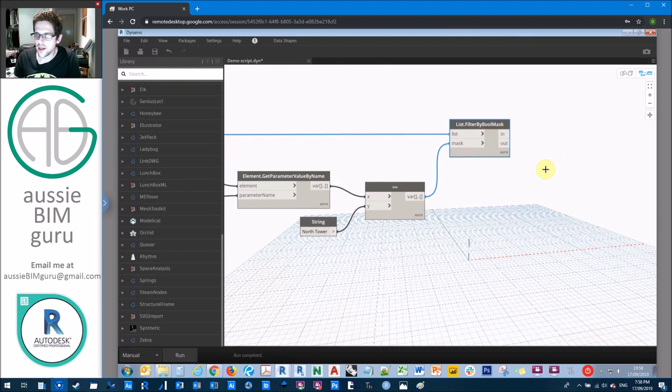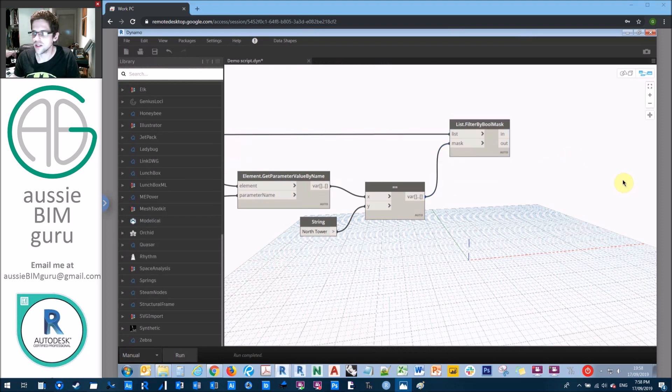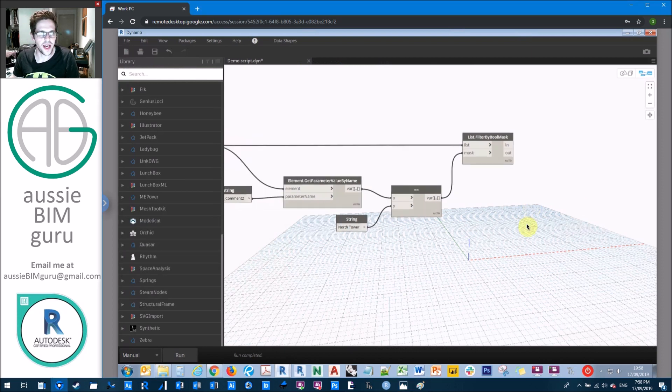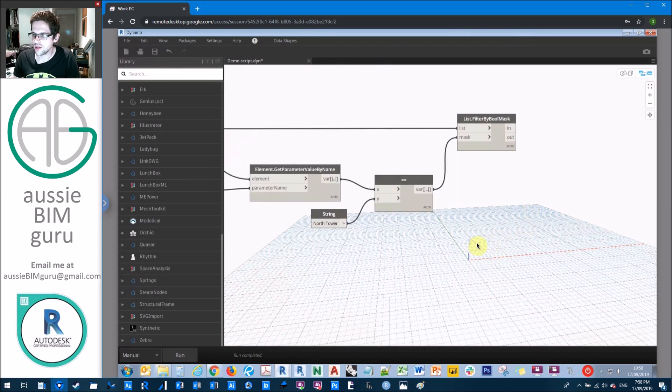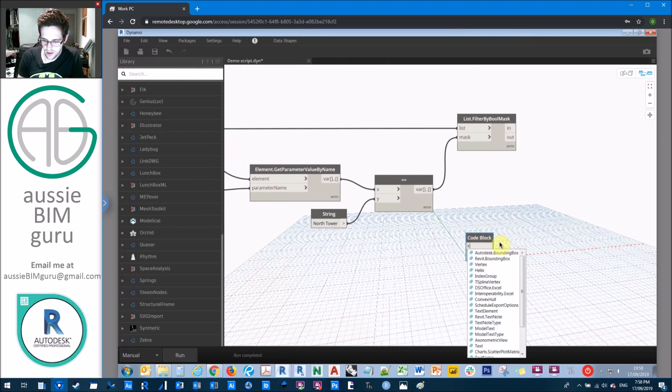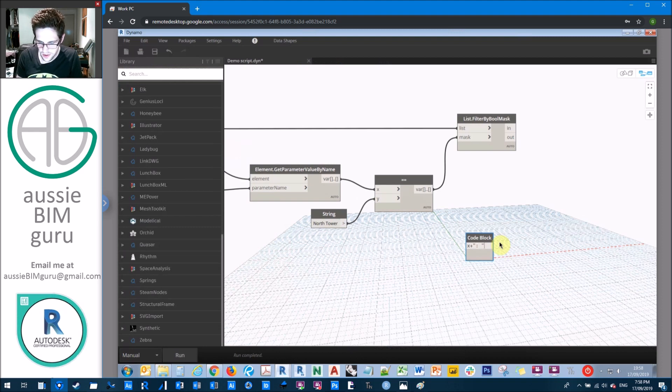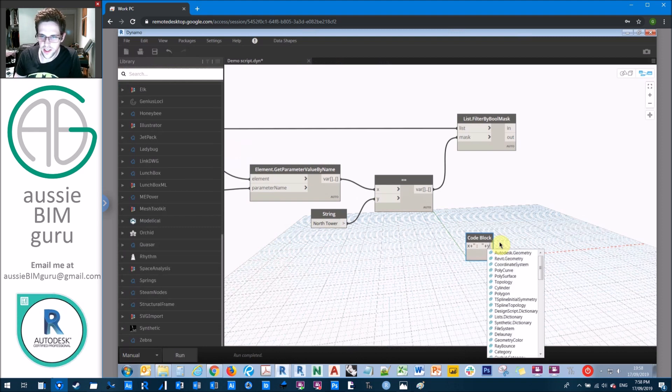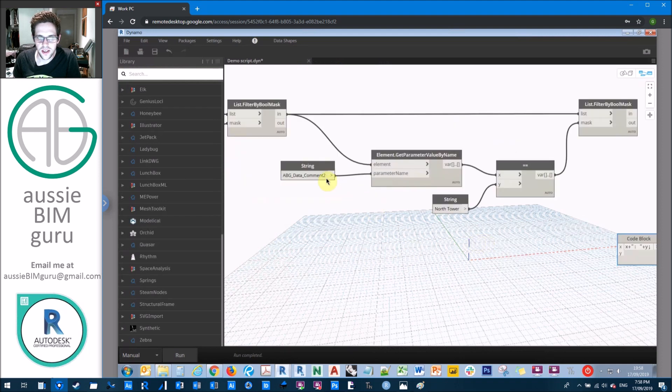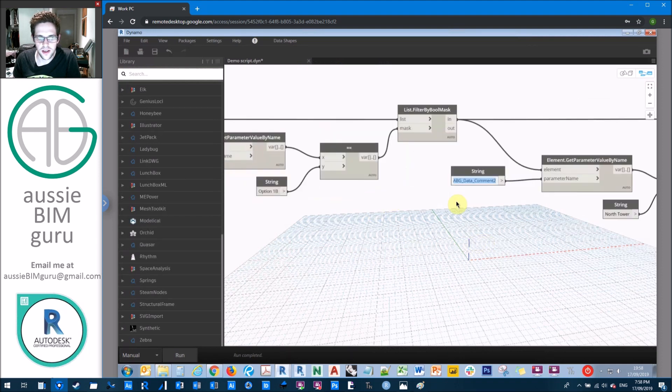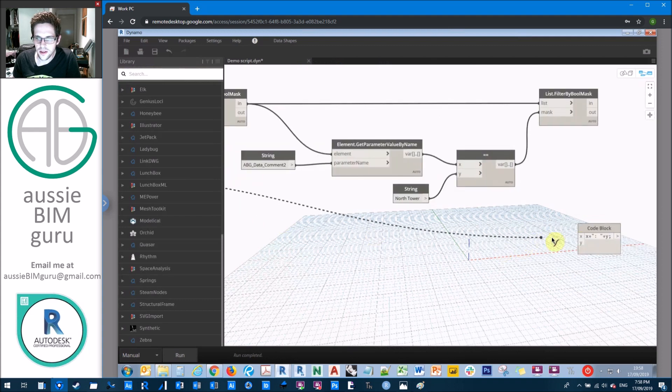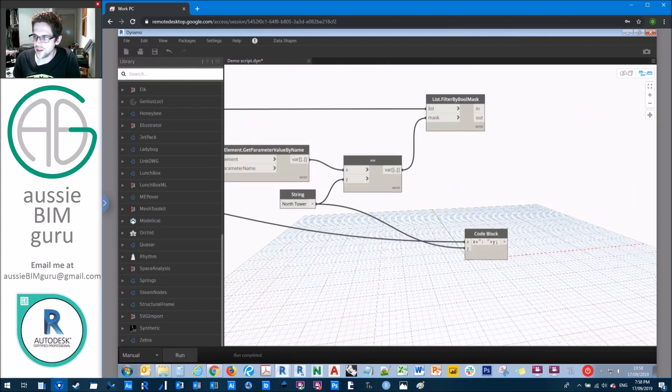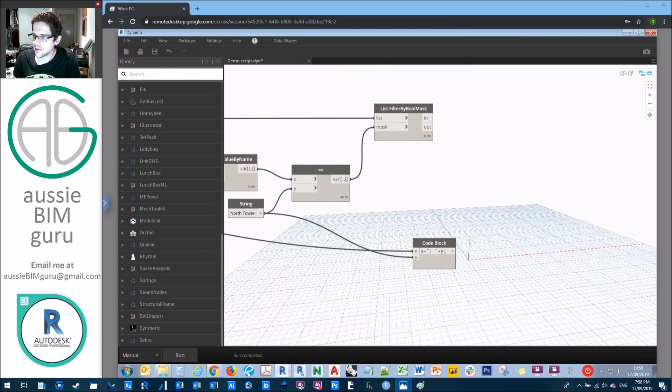So what we're going to do is just build a little naming algorithm based on these two things that we've picked. So we're just going to say that our naming algorithm is x plus semicolon space apostrophe plus y, because we're going to build a name for our surface analysis study. So let's just make it our option, and then our face. So we're going to get option 1b, semicolon, north tower. And you'll see why I do this in a second.